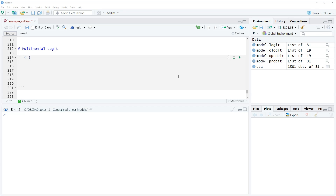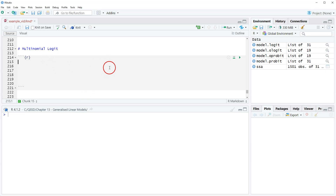One of the classic examples is predicting people's vote choice where there's more than two candidates. In the US there are generally two viable candidates, but what do you do when there are more? We're going to look at multinomial logit in this video using an outcome variable of people's party identification from the 2014 Scottish Social Attitude survey.